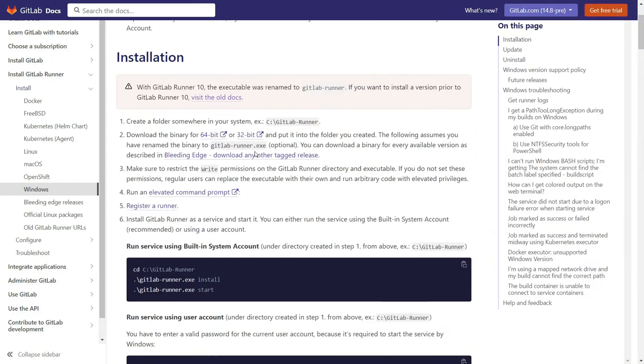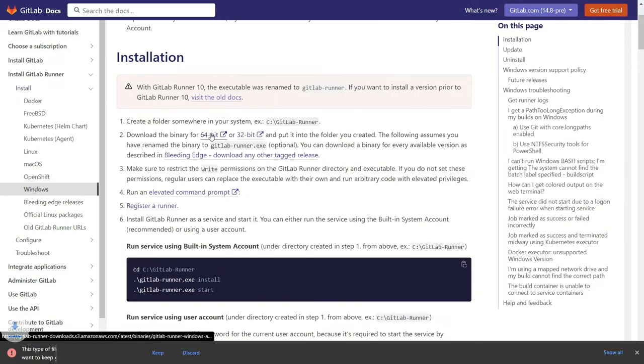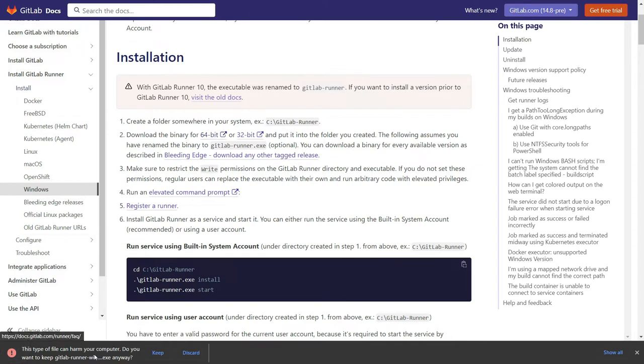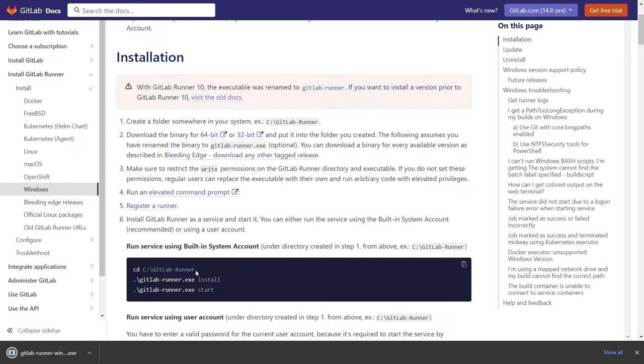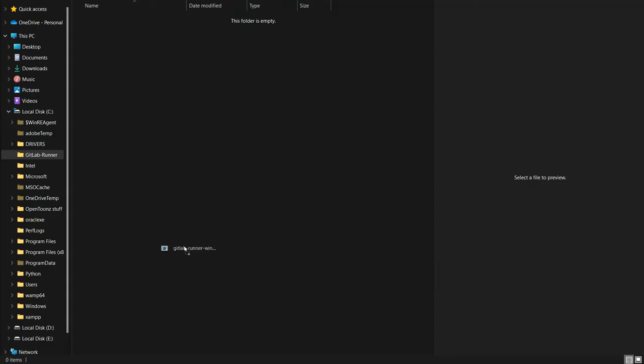Now I will download binary for 64-bit and it will download the gitlab-runner.exe. We have to copy this exe file into our folder. I will simply drag this file to our gitlab-runner folder.